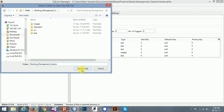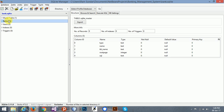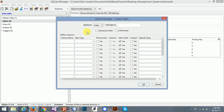Now I have created the database. Just create a table — the account table. The first column name is 'account', then 'name'.